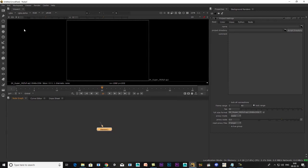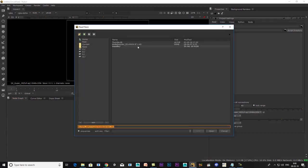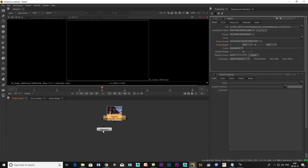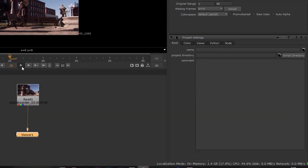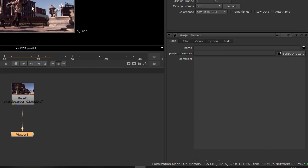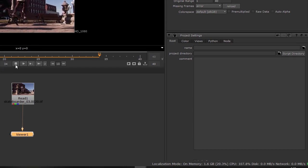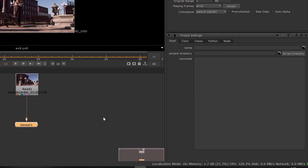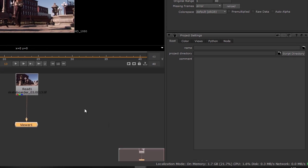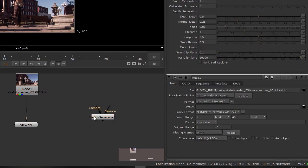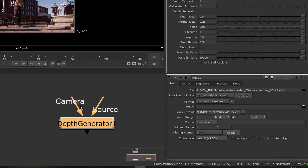I will open Nuke and open the PNG sequence. I will connect it to the Viewer. This is a 40-frame sequence. I will enter the Depth Generator and try a lot of sequences.